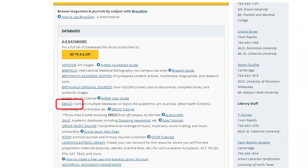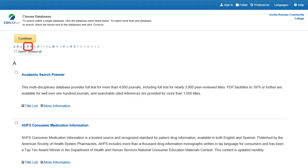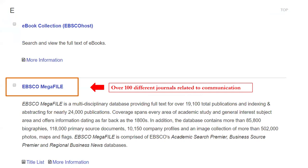We'll start with EBSCO. EBSCO is a vendor that provides access to multiple databases. If you're off campus when you access this, you'll be asked to log in with your Star ID and password. Once you get there, you'll see a list of databases. You can scroll down the page to find the one you want, or use the hyperlink alphabet at the top to navigate down the list. For today's demo, I would click on E to take me down to the section where EBSCO Megafile can be found. EBSCO will provide a description for the contents of each database to help you select the appropriate one for your needs. EBSCO Megafile is a great choice for communication studies, as there are over 100 journals related to communication.